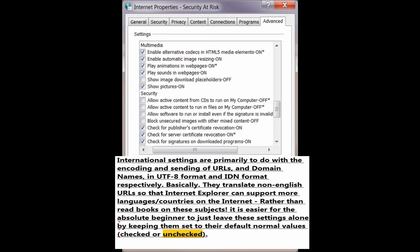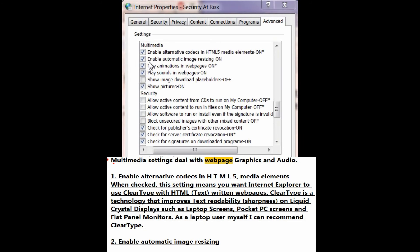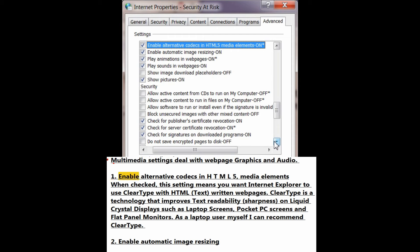Multimedia settings deal with web page graphics and audio. Number 1: Enable alternative codecs in HTML5 media elements. When checked, this setting means you want Internet Explorer to use ClearType with HTML text-written web pages. ClearType is a technology that improves text readability and sharpness on liquid crystal displays such as laptop screens, pocket PC screens, and flat panel monitors.